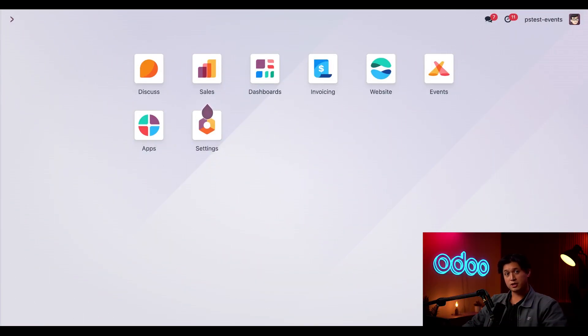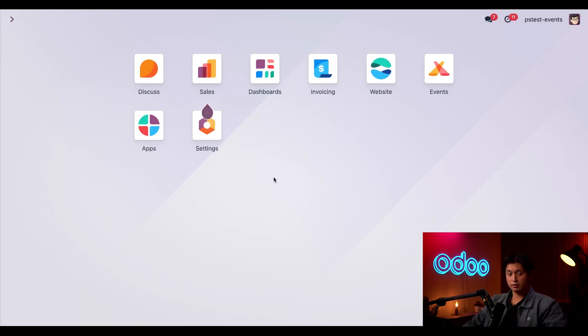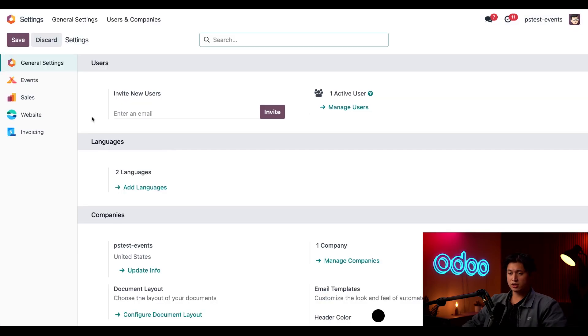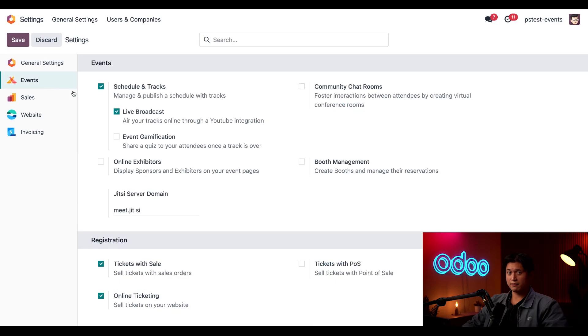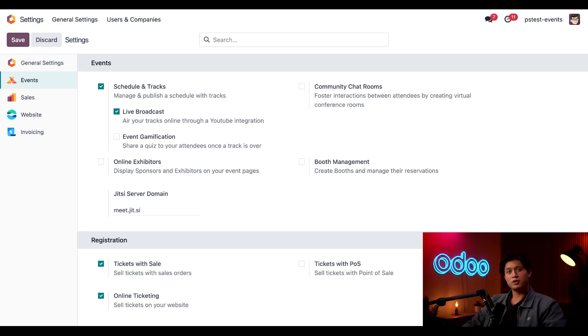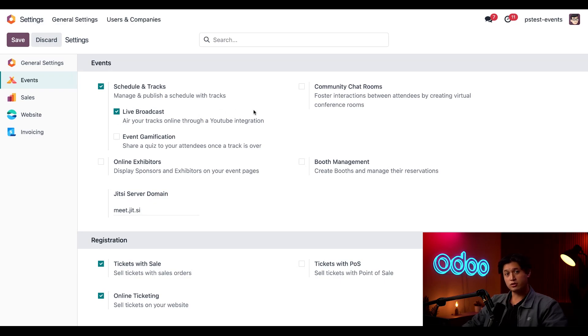All good parties start with solid prep time beforehand, so let's double check our settings to see all the different ways we can plan and host an event. We're going to click into the Settings application followed by the Events section on the left. Here we want to make sure Schedule and Tracks is enabled. Tracks is an umbrella term for cool things happening inside of an event like talks, lectures, demos, presentations and more. Once we enable Schedule and Tracks, it opens up possibilities for us to do things like live broadcast, like streaming on YouTube, as well as sending out post-surveys once the track is done.